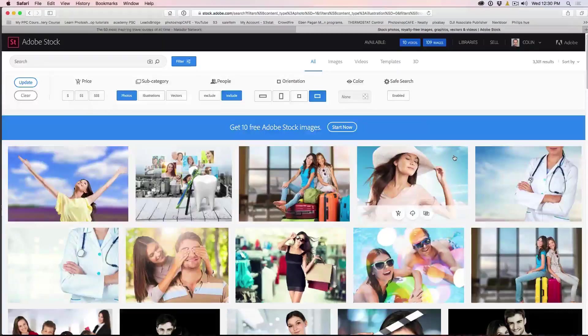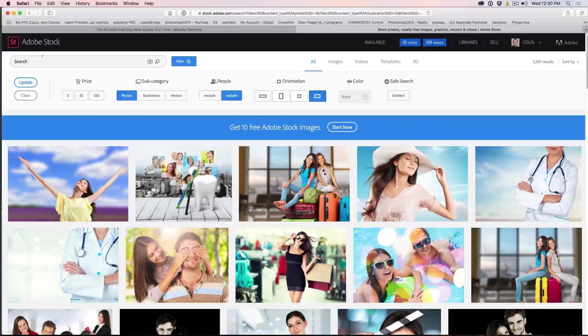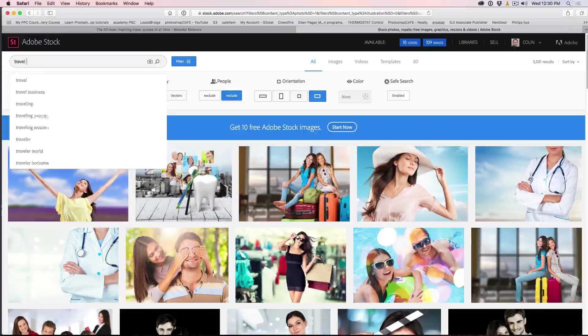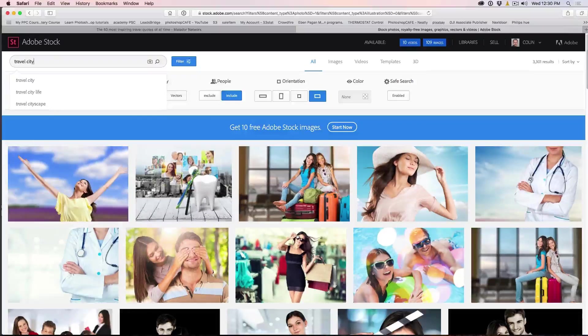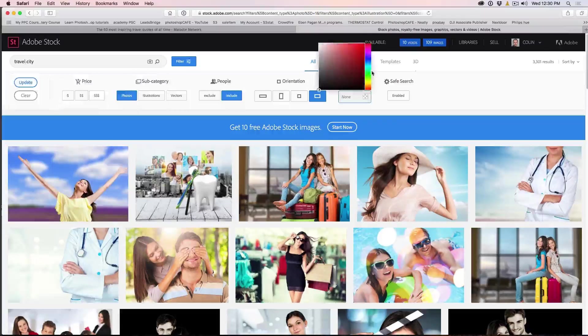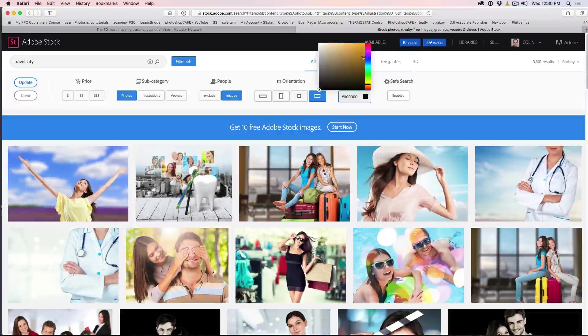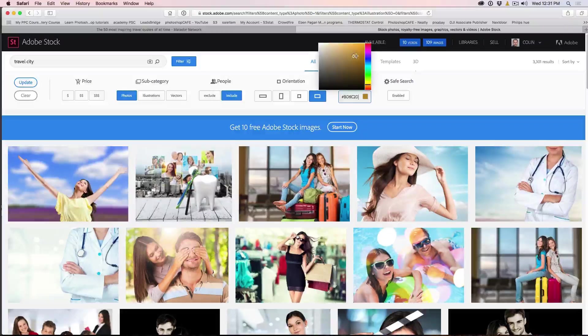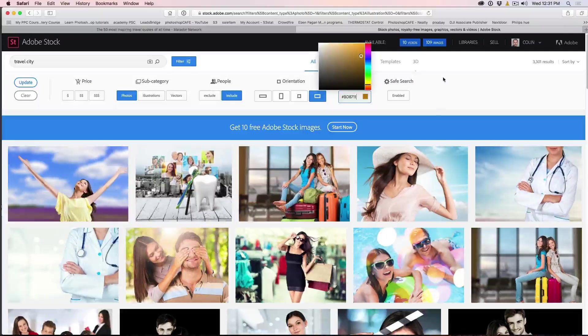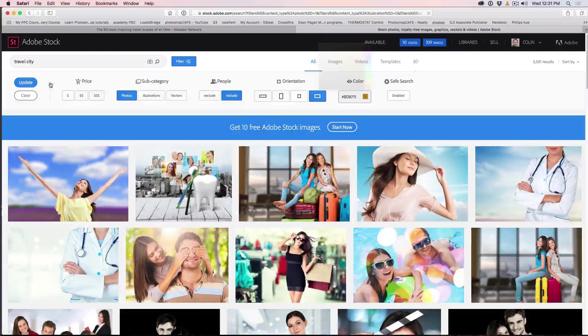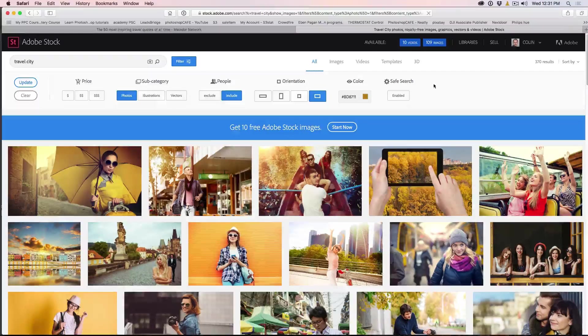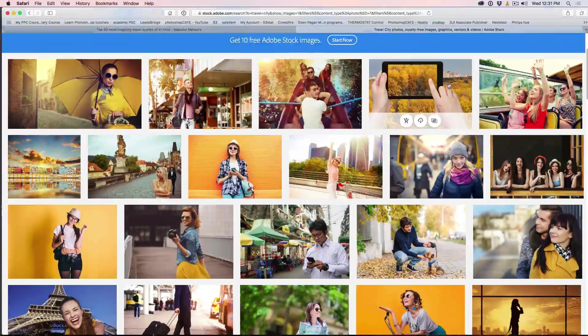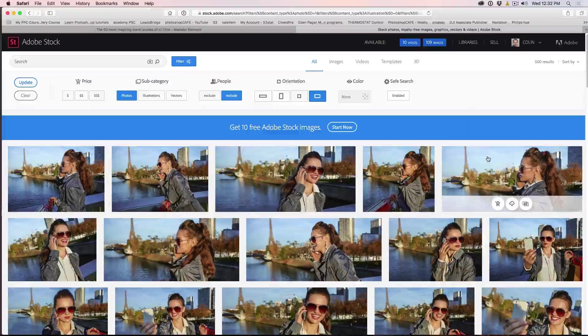All right. So let's try something a little bit different. Let's try our travel. And let's add a second keyword. We're going to do travel and we're going to do city. For the color, let's grab something more in the kind of a brownish kind of color. So it's going to give us a little bit more urban. And now we're going to hit update. And here we go. Now we've got travel more in that kind of a location.